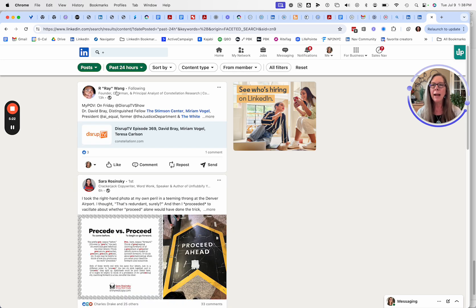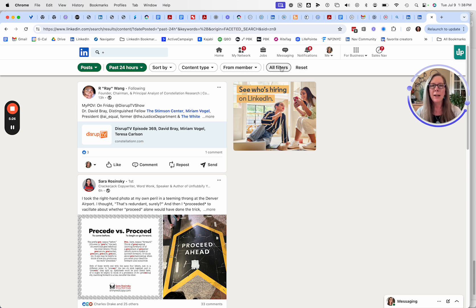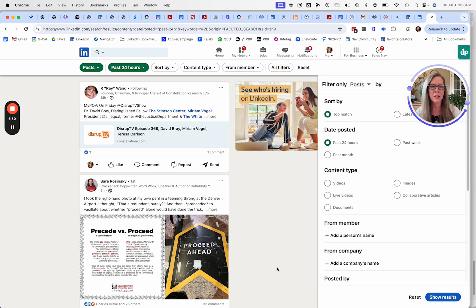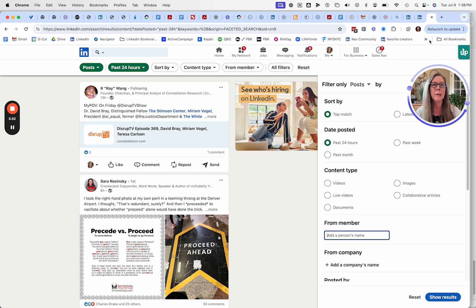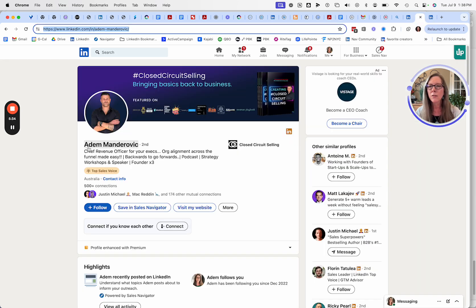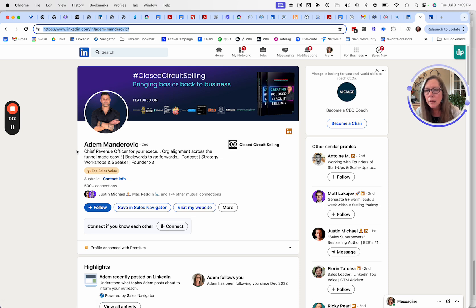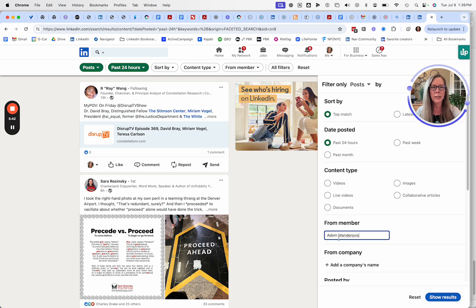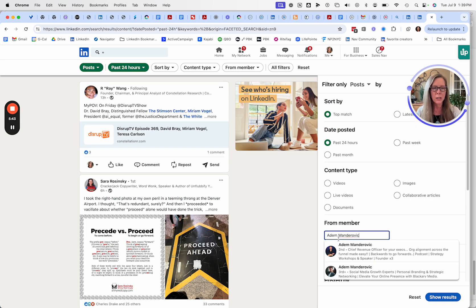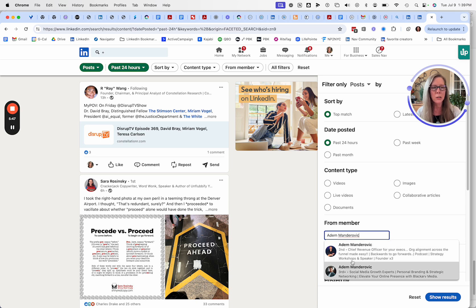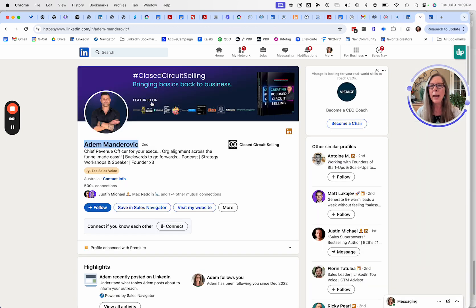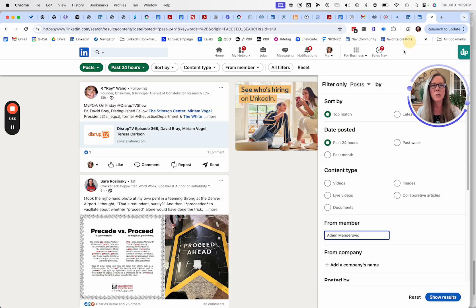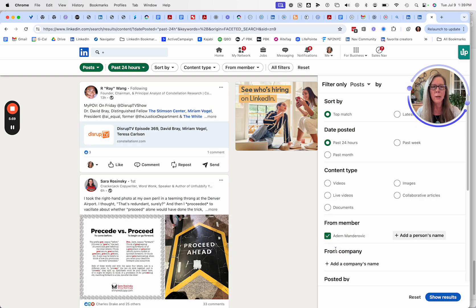Now I'm going to select from member. I have found that if I click all filters, it's a little bit easier for me to do this. So now I'm going to go add that person's name and I'm looking for Adam. I don't know how to pronounce his last name, so I'm going to just copy his name and search, and there's him. What you'll find is that sometimes you're going to find more than one person with the same name. So you want to pay attention to what their headline says and what their photo looks like to make it easier to find the right Adam. So I've added Adam.